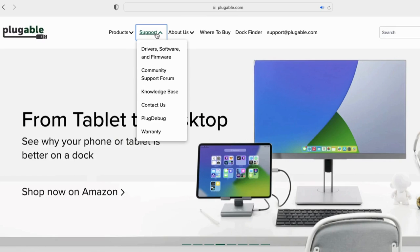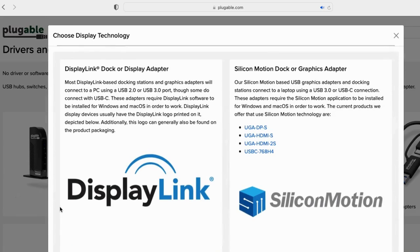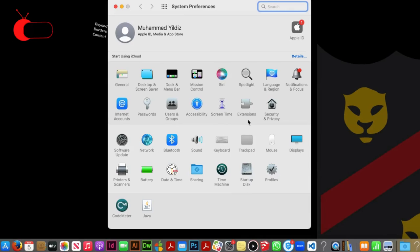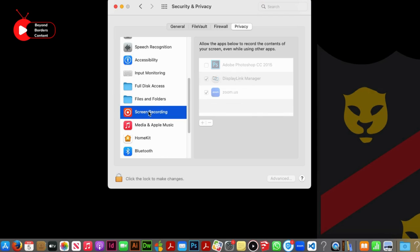After setup, you may need to make a few small adjustments in the settings. To finalize the setup, go to system preferences, click security privacy, scroll down, and choose screen recording. Then, click on the display link manager.